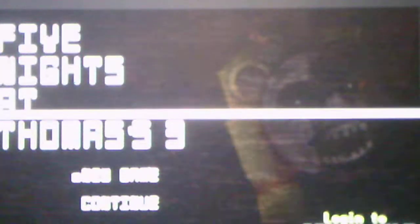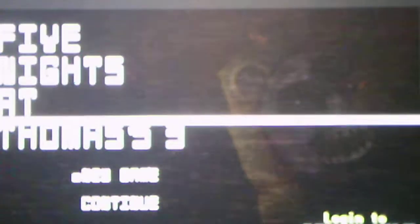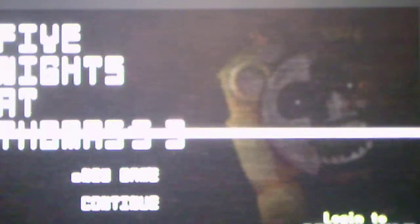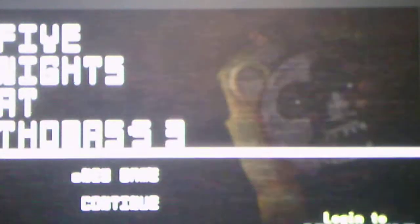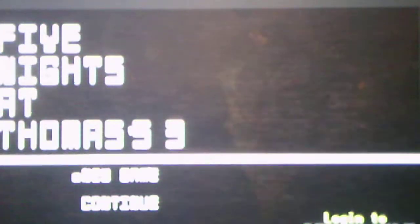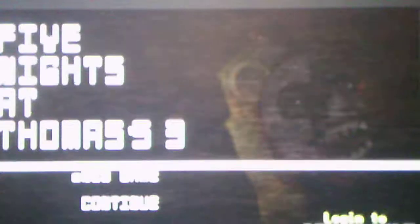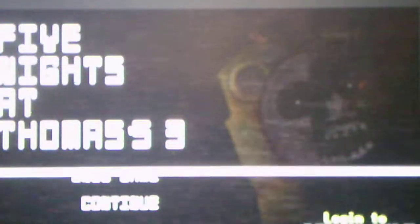What's going on, you guys? Andrew Roboto here, and welcome to Five Nights at Thomas' 3, where this is the third game in the Five Nights at Thomas' series, and it's made by Triple J Games.